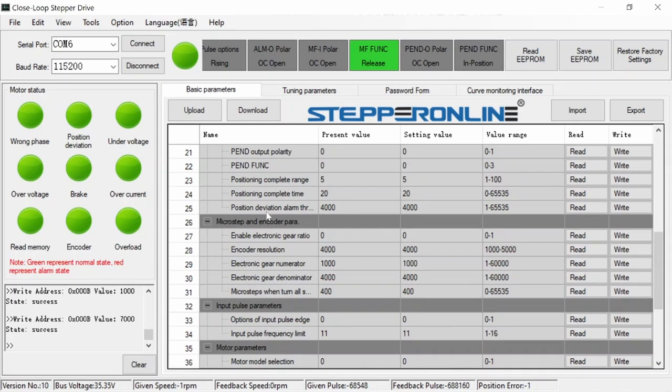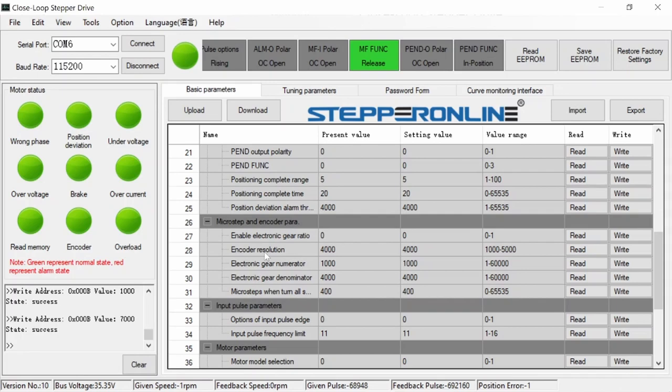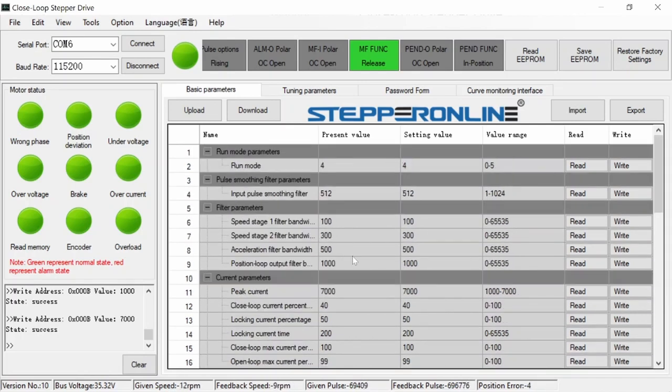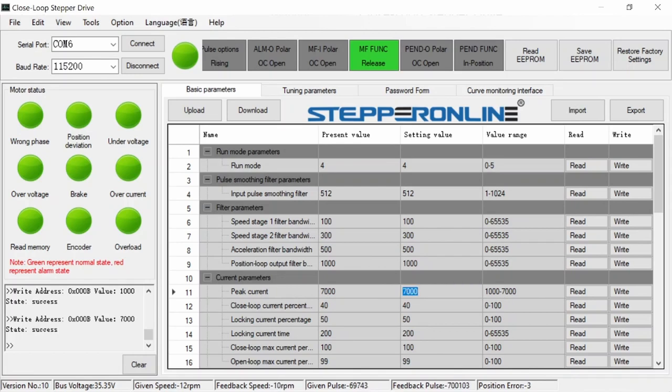The other parameter that I'm interested in is the position deviation alarm threshold. From the factory it's set to 4000, which is the same as the encoder resolution. At this setting, an alarm output is not produced until the motor is one complete revolution out of position. Once the mill is put together and I'm tuning the software, I expect this setting to be closer to 40 than 4000, and the peak current will be set back to 7000.